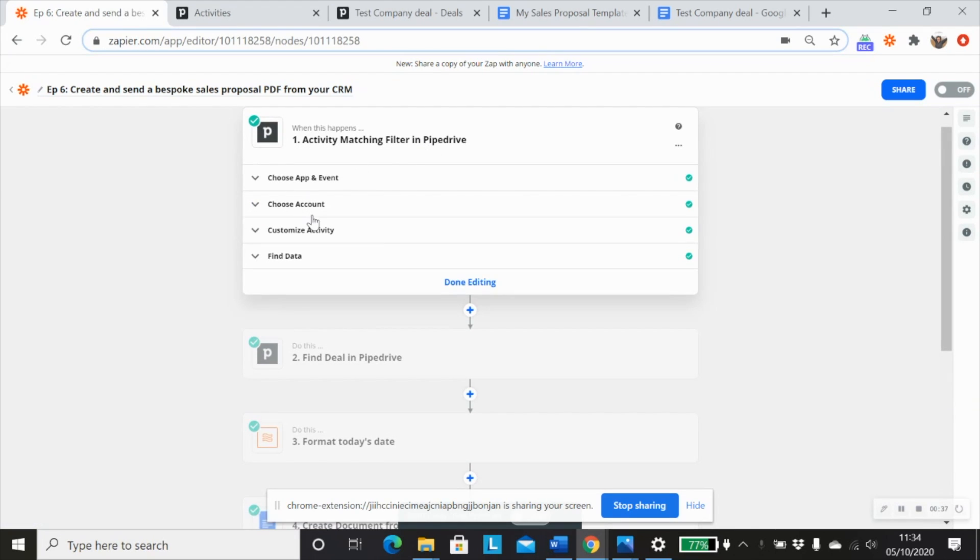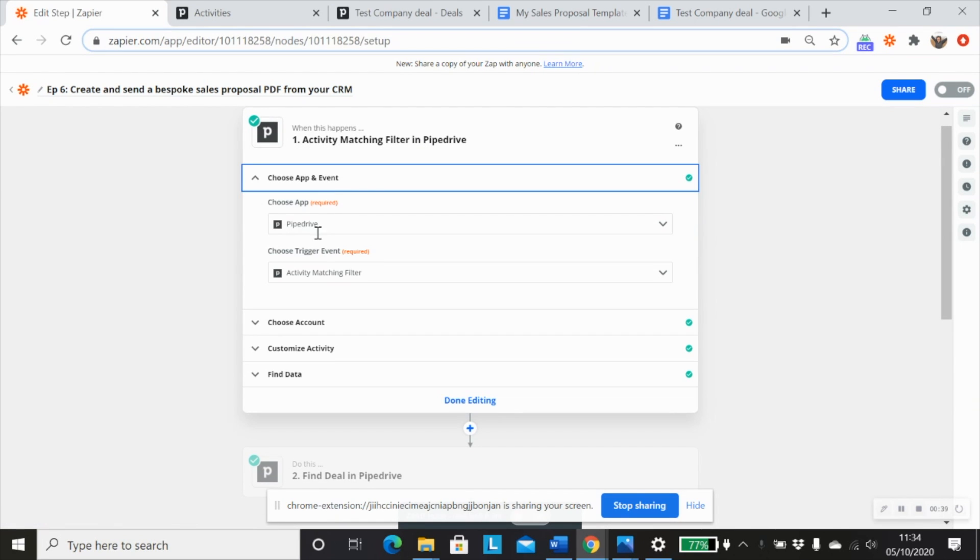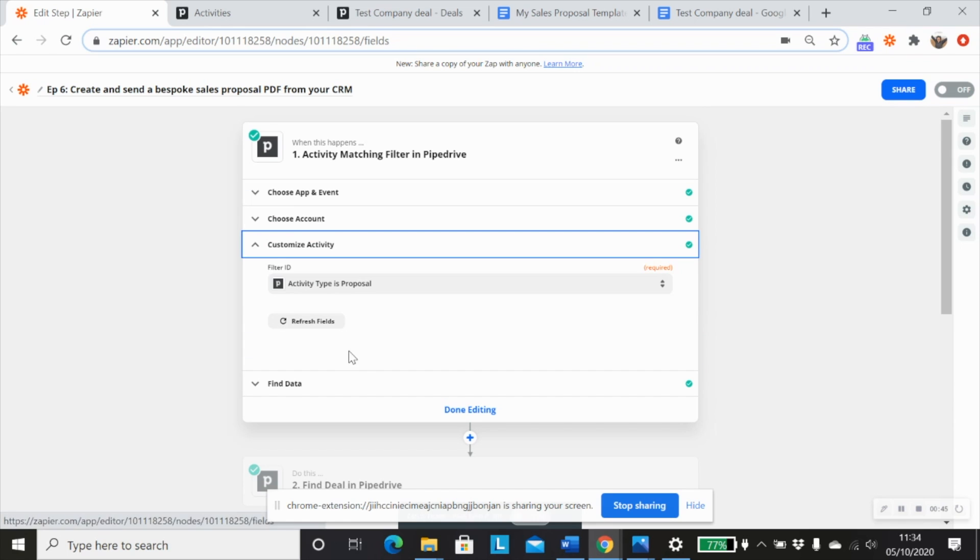So here we would use Pipedrive as the app, activity matching filter as the trigger event, and the filter ID would be activity type is proposal. Now, of course, we could use another trigger such as a deal changing stage, for example.